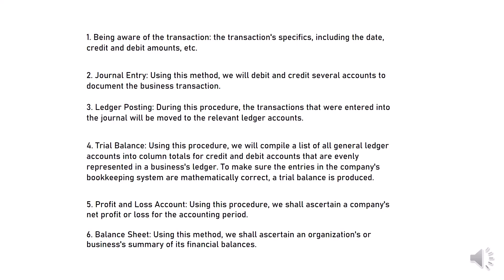Step 5: Profit and loss account. Using this procedure, we shall ascertain a company's net profit or loss for the accounting period.